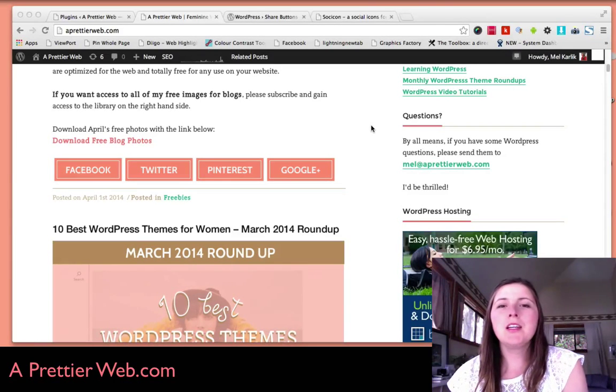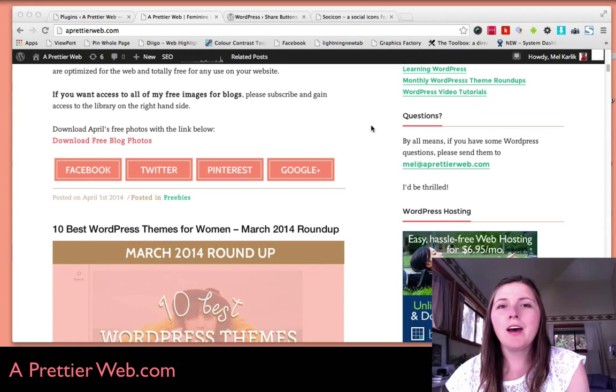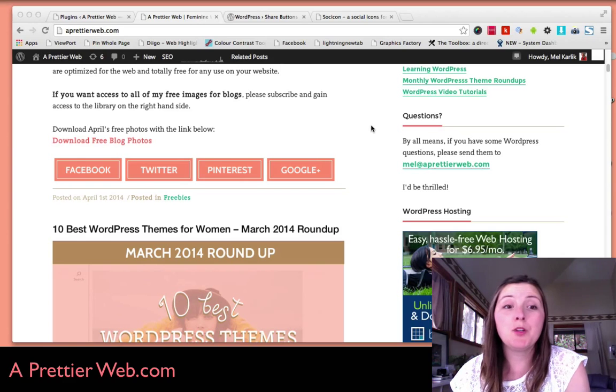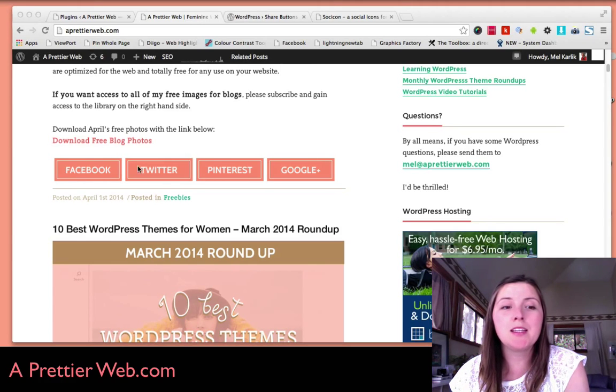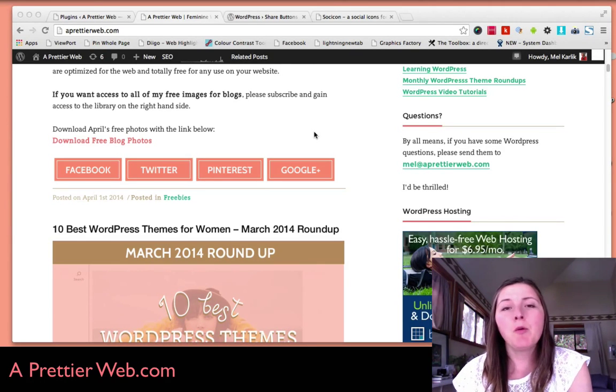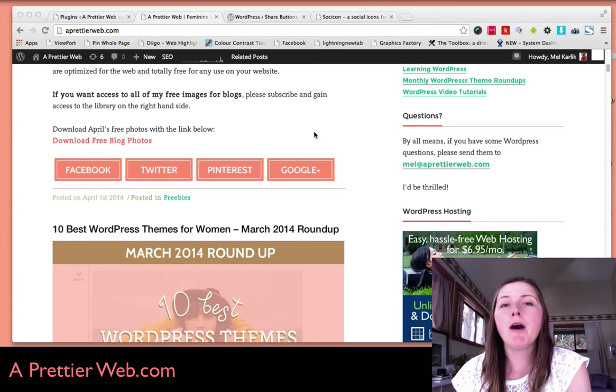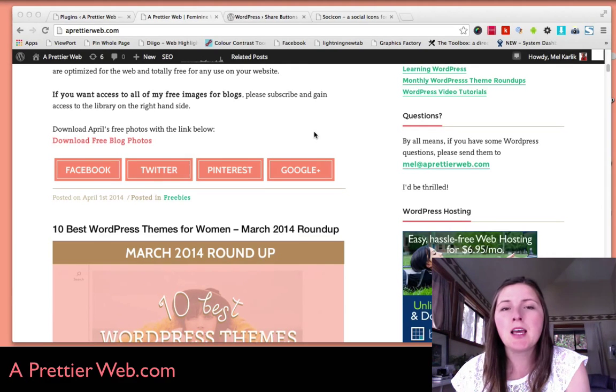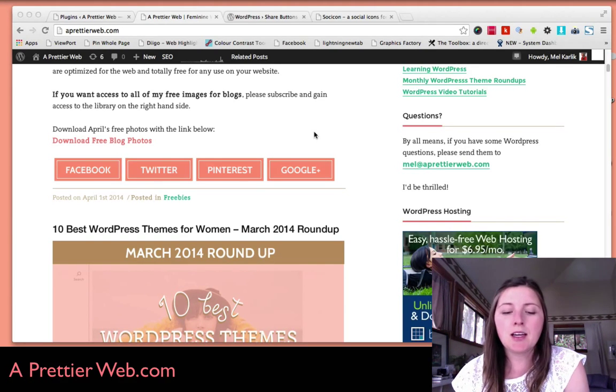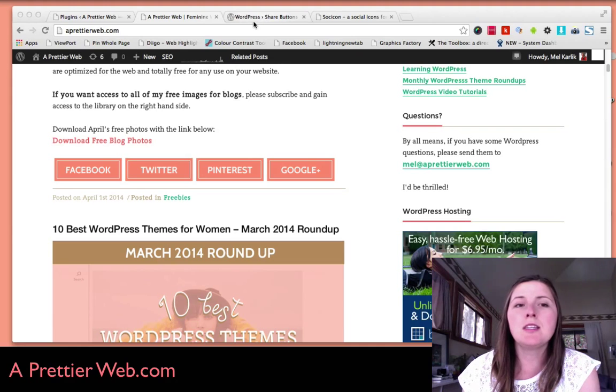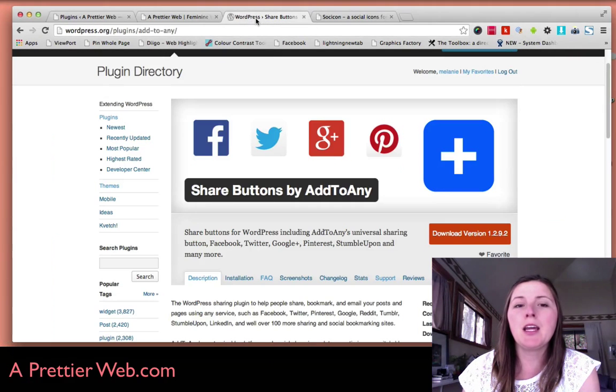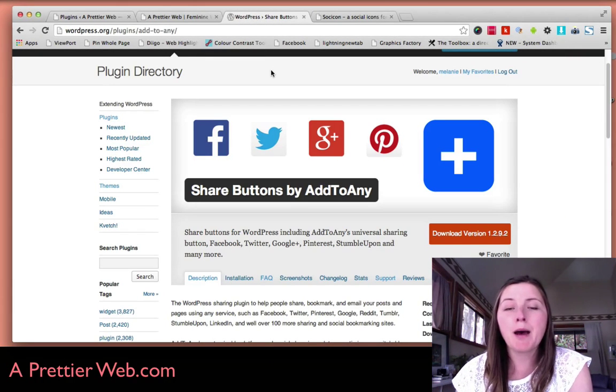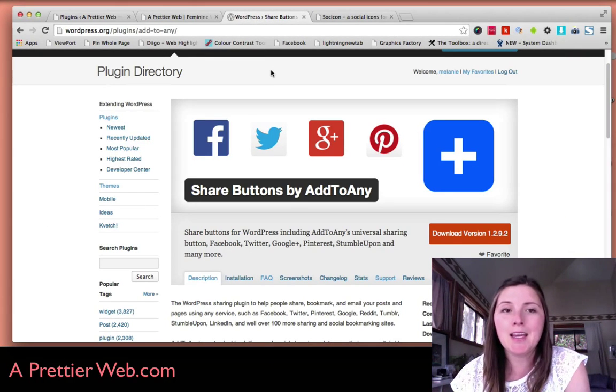So I just installed some new custom share buttons to my website. You can see here at the bottom of this post. I want to share with you how I created these custom share buttons. I used this plugin called Share Buttons by Add to Any.